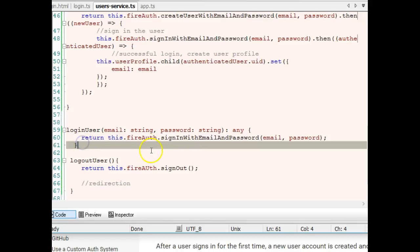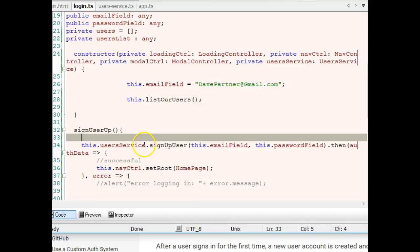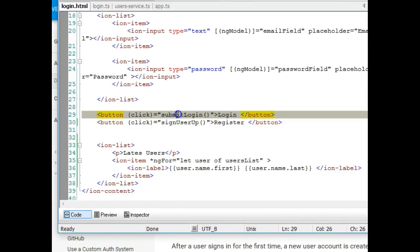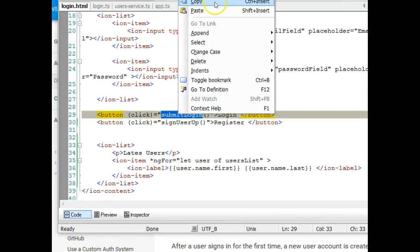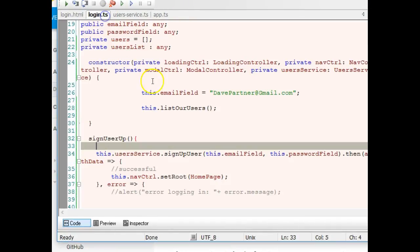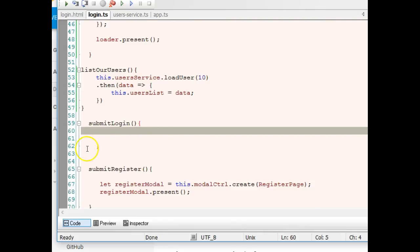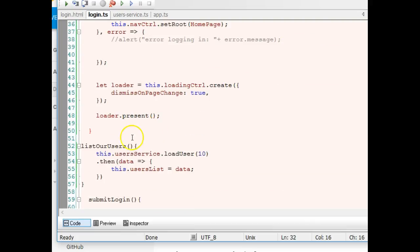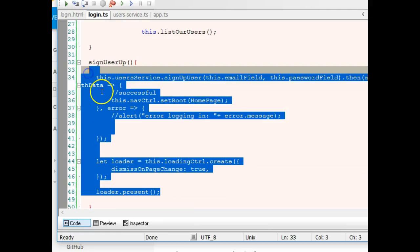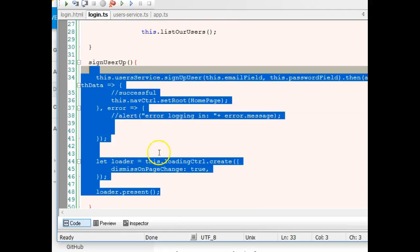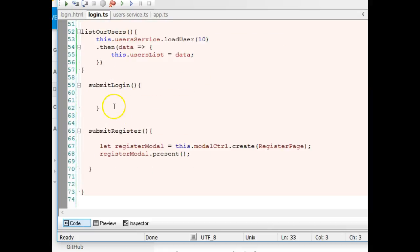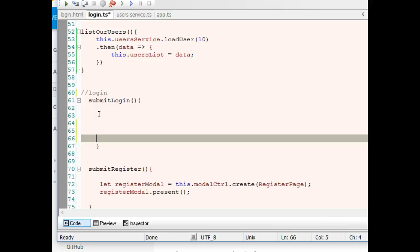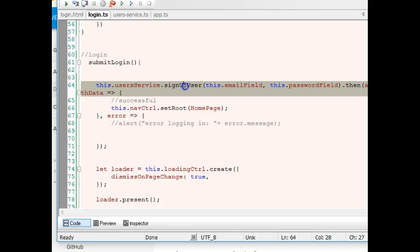To log in a user, we've done this basically - go to the HTML page and be sure that the user's login function is called on submit. Then we go to the login function. Because I am a very lazy person, I will copy everything from the signup function that we have now, paste it into the login function, and change this.userService.signUpUser to loginUser.